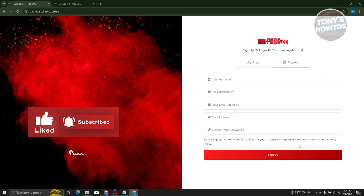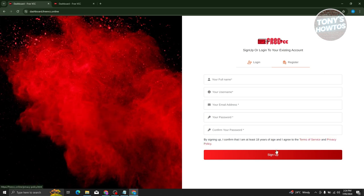Also, it is recommended that you read their terms of service and privacy policy here. But once you've done that, you can go ahead and click on sign up.